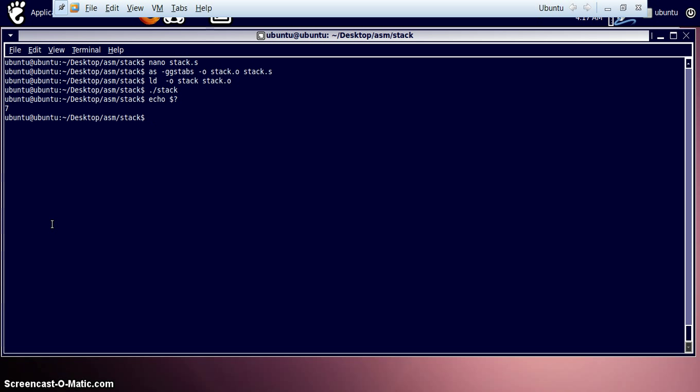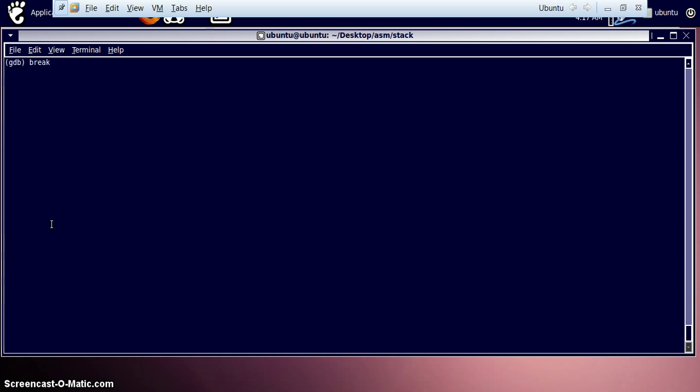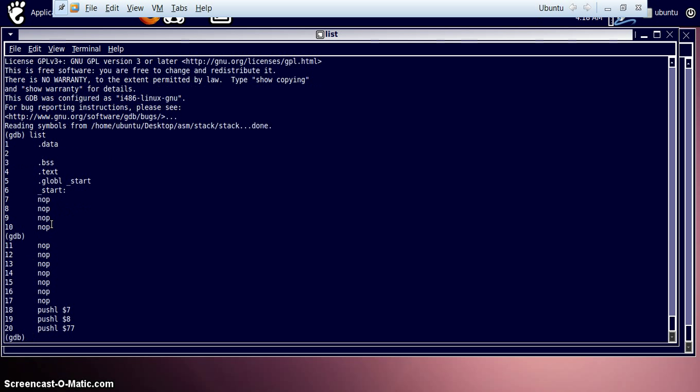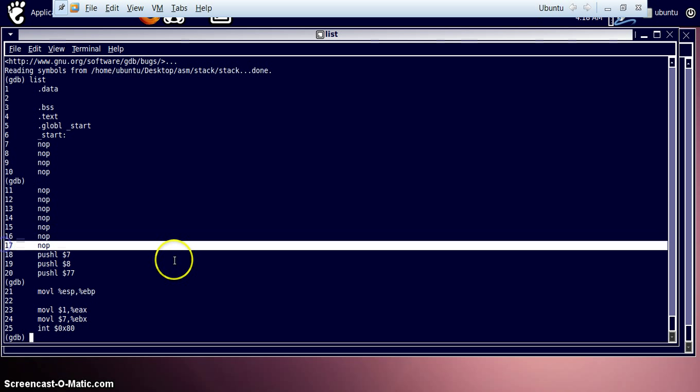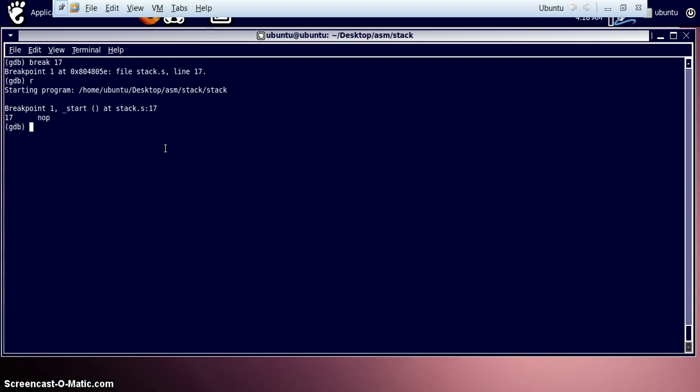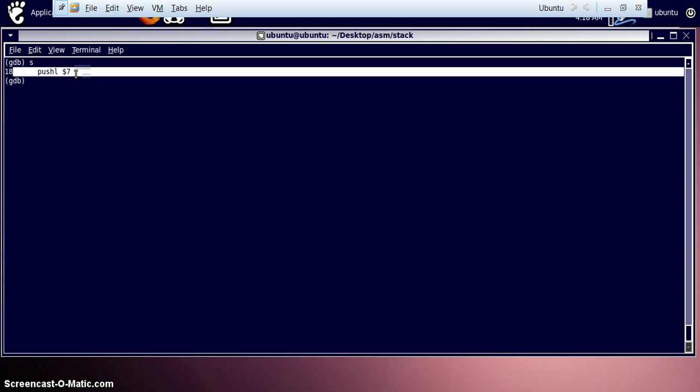So now let's load it to GDB. Where are we to keep our break point? The list of the program is over here. So we will keep our break point over line number 17. So break at 17. Now run the program. Step over it. Now the first instruction which we come across is pushing the value 7 onto the stack.